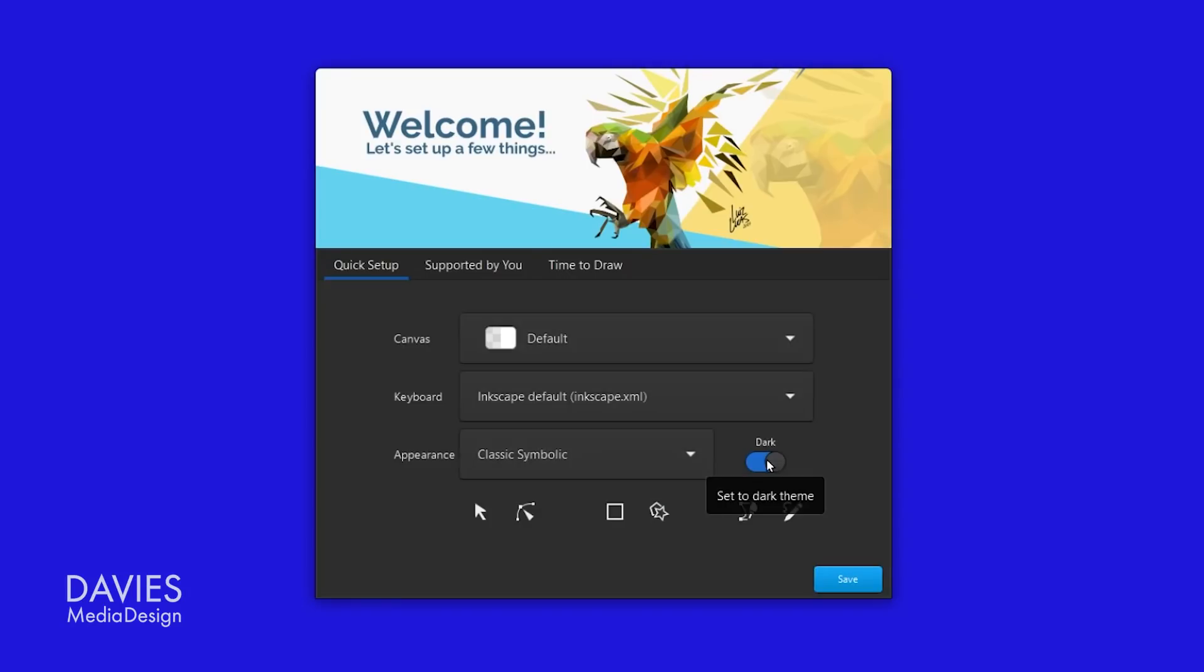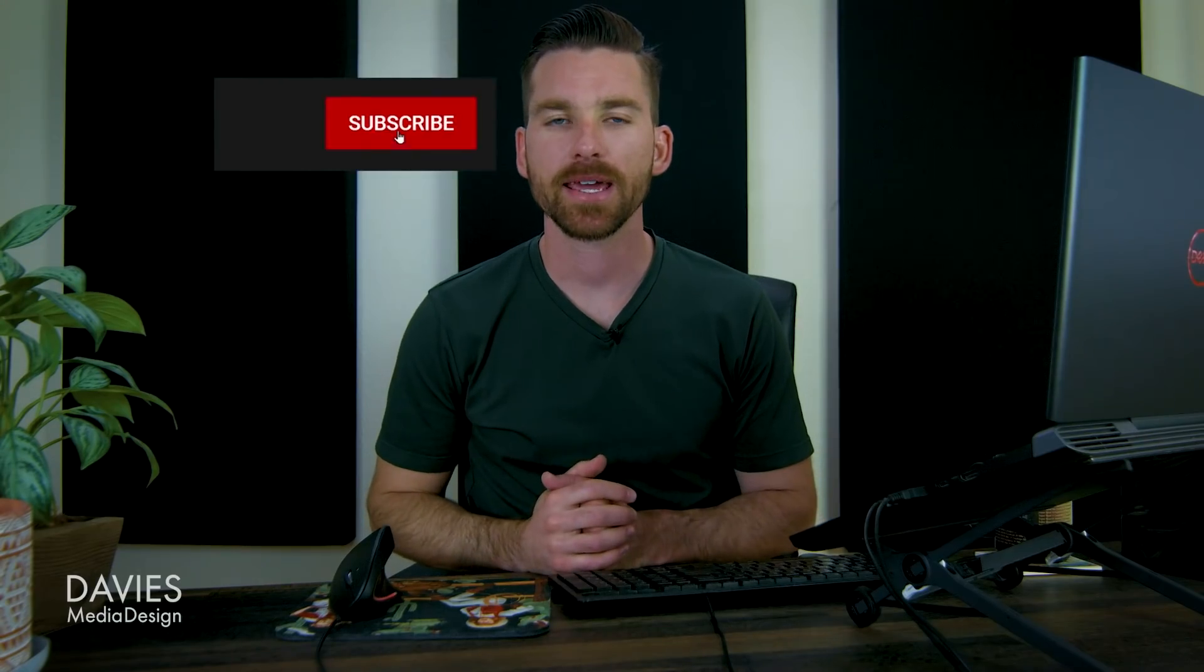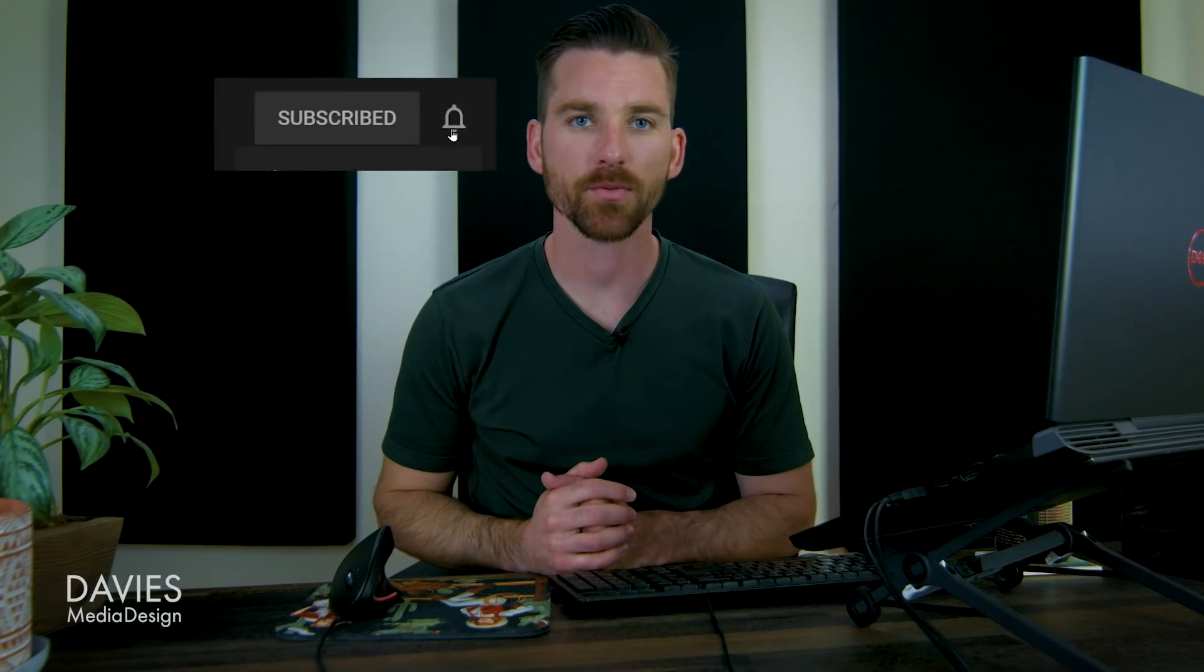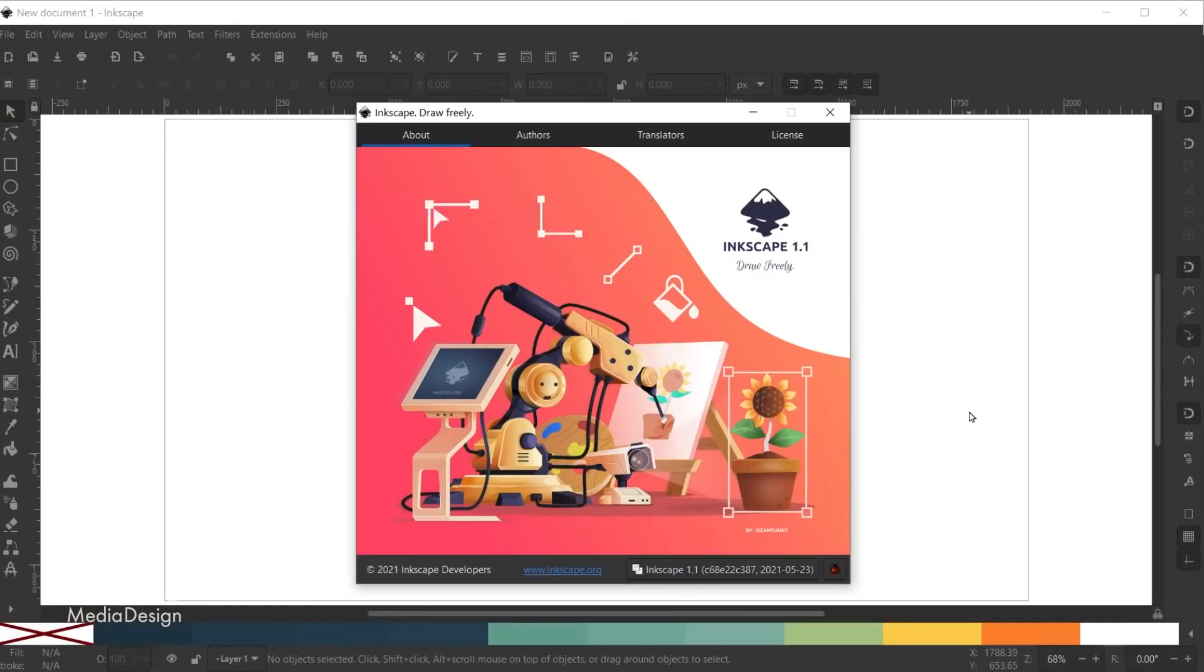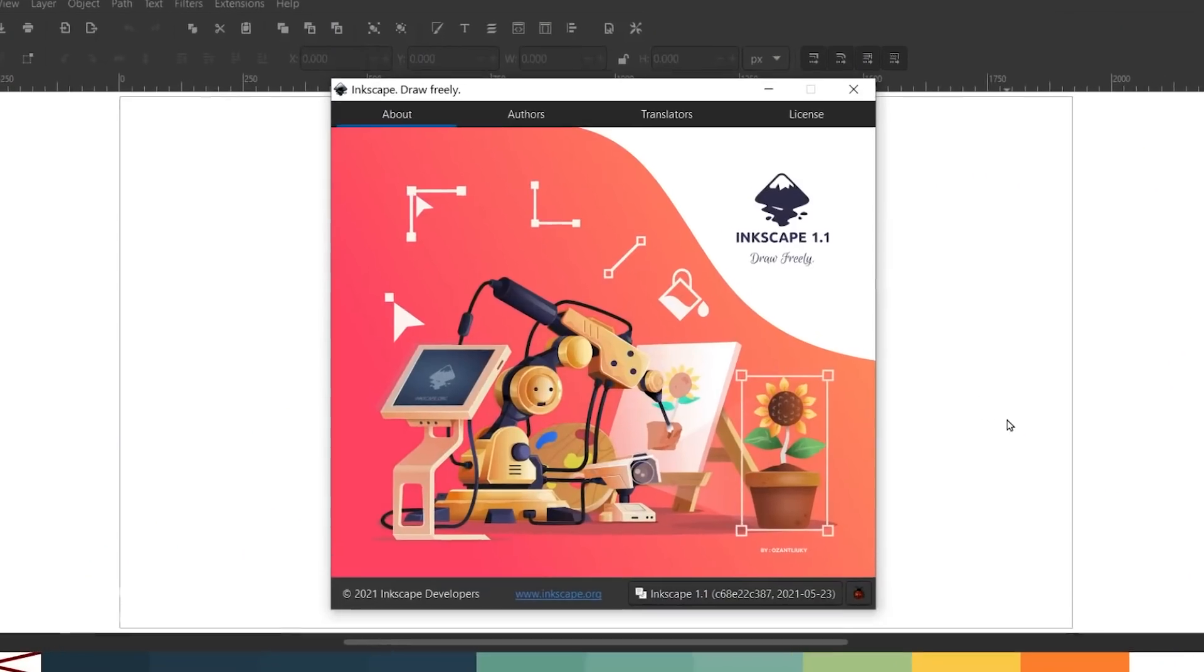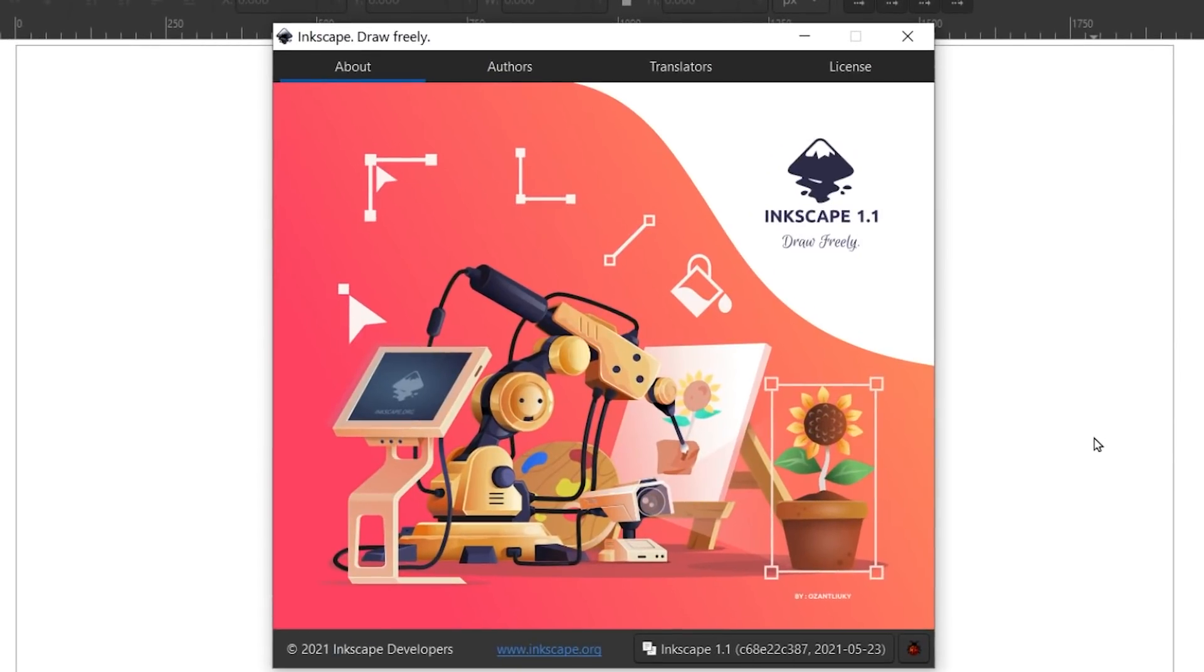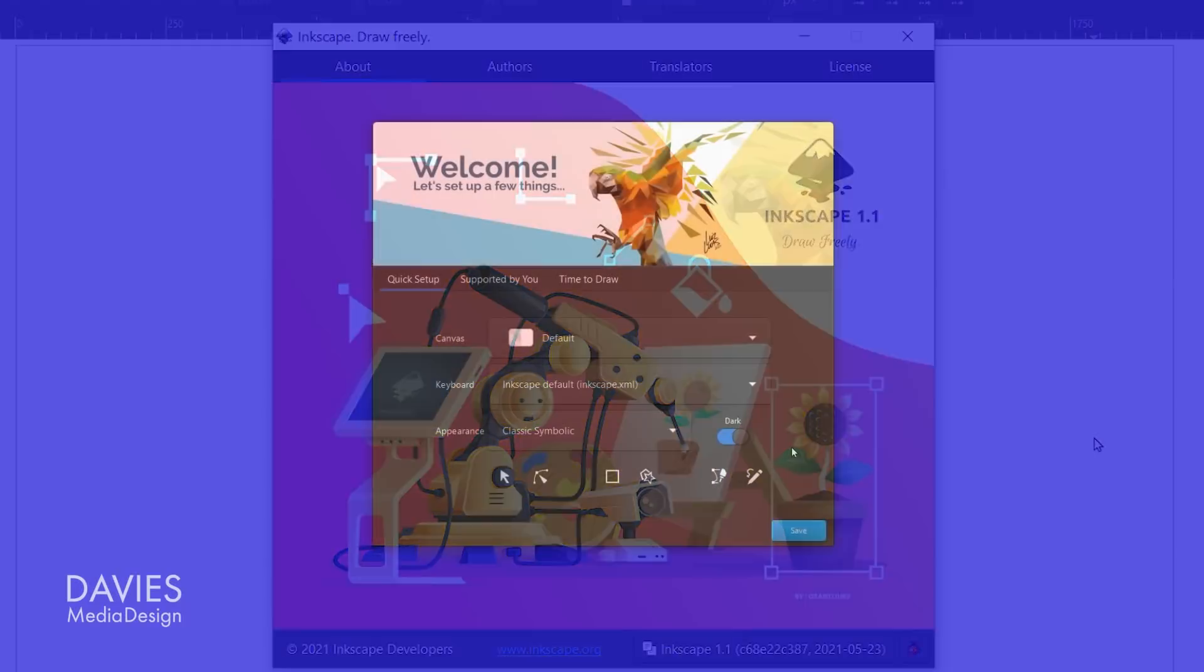You'll also notice here that the graphics at the top of the welcome window contain artwork. This artwork was submitted during Inkscape's about screen contest, with the works displayed here being the runners-up from the contest. The winner of the contest, Fauzan Sayukri, has their artwork displayed on the main about screen as well as on the last tab of the welcome screen which we'll get into here momentarily. Once you click save you'll then be taken to the second tab of the welcome window.